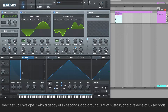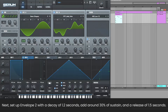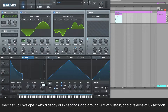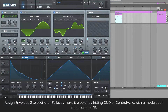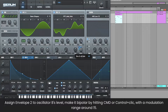Then set envelope 2 with a decay of 1.2 seconds, add around 30% of sustain, and a release of 1.5 seconds. Assign envelope 2 to oscillator B's level, make it bipolar with a modulation range around 15.